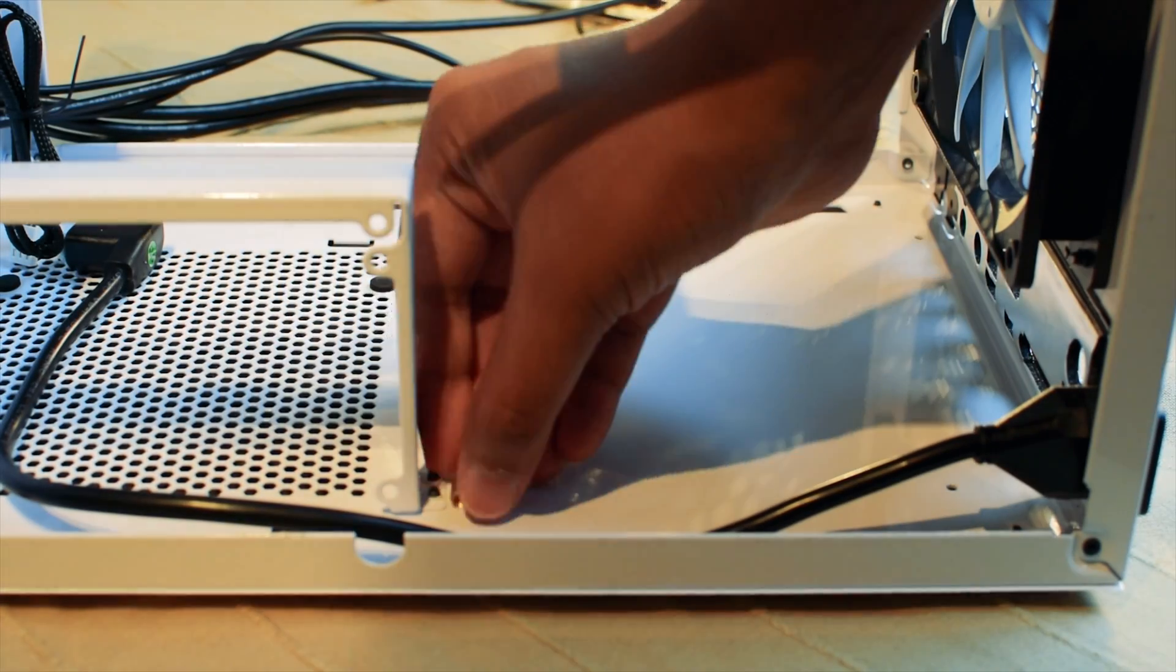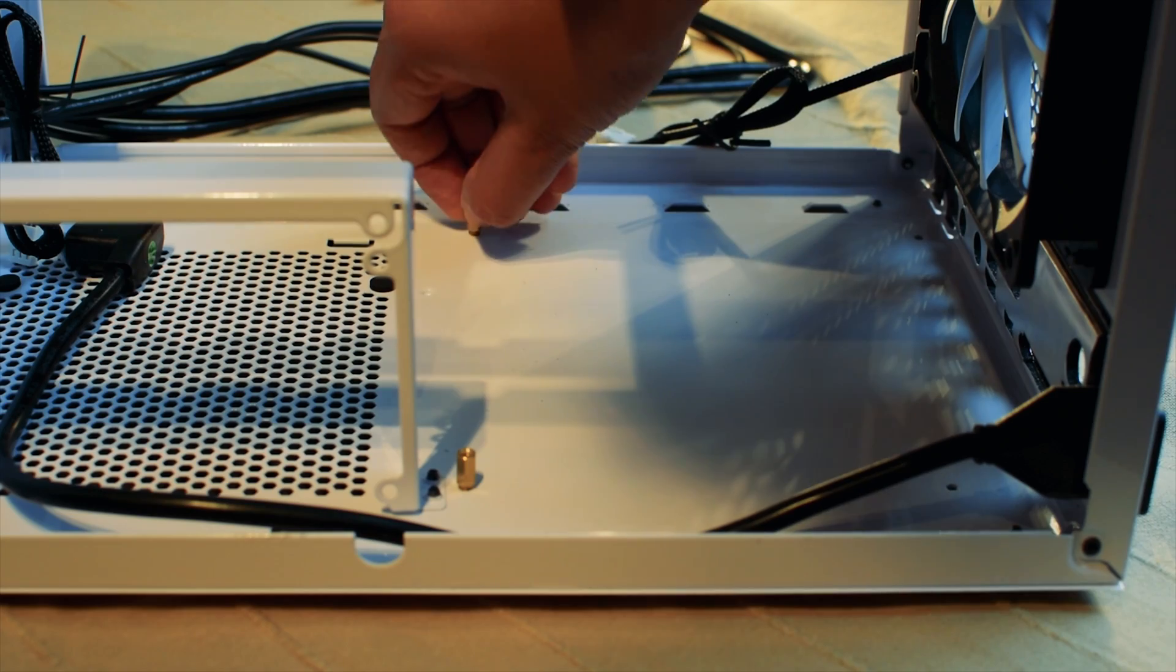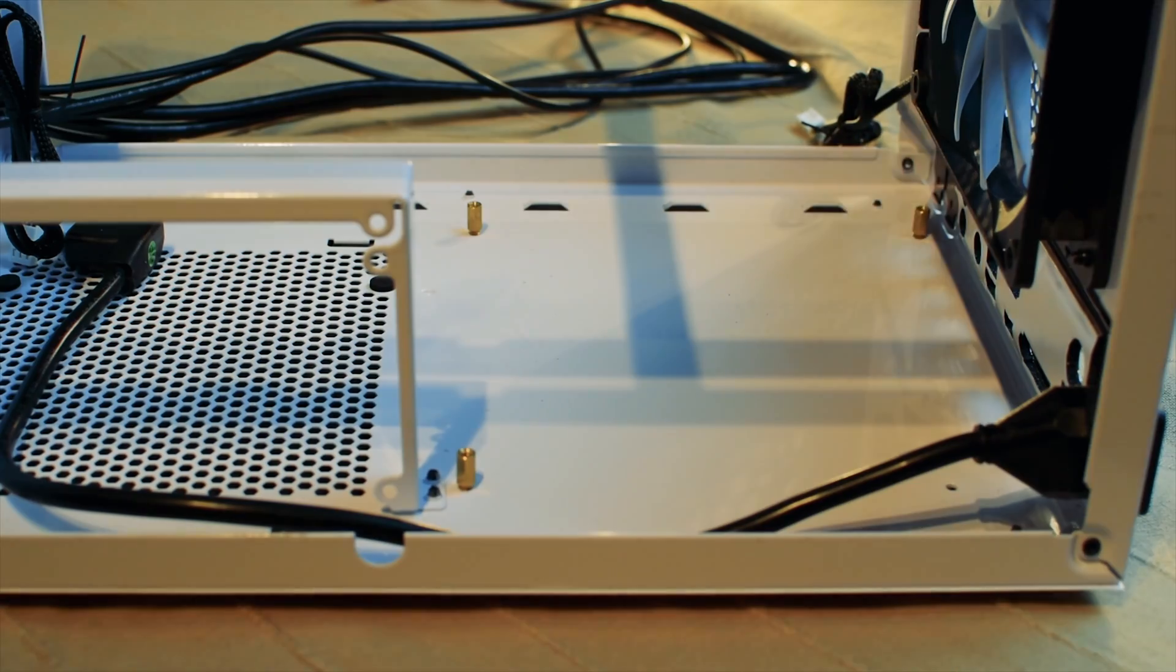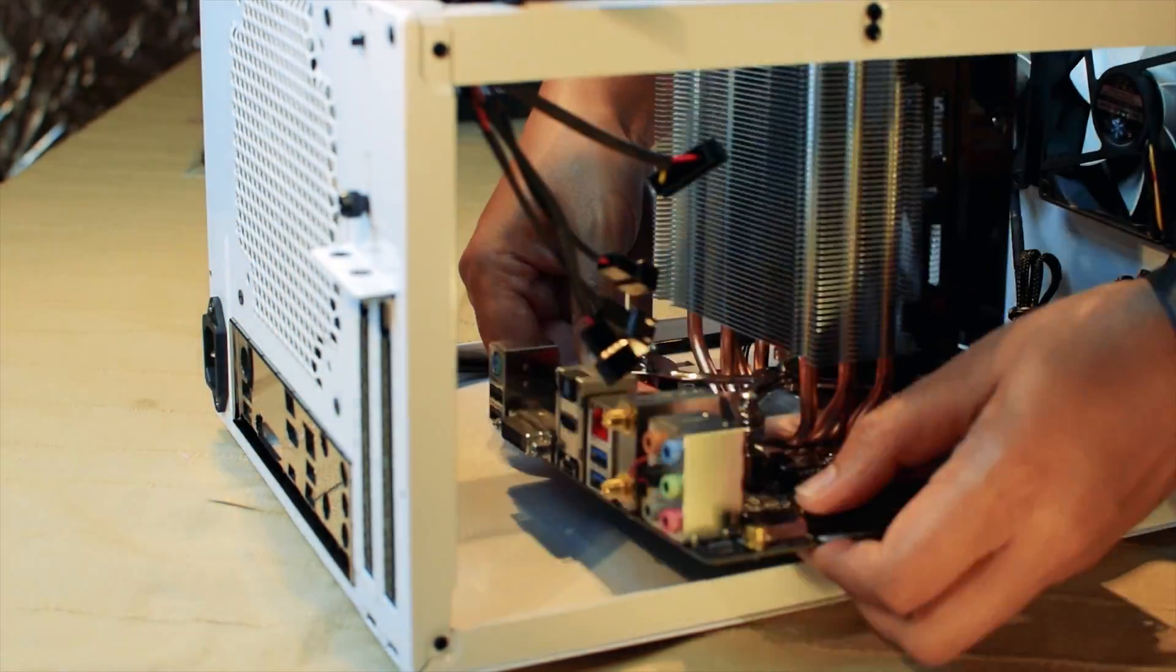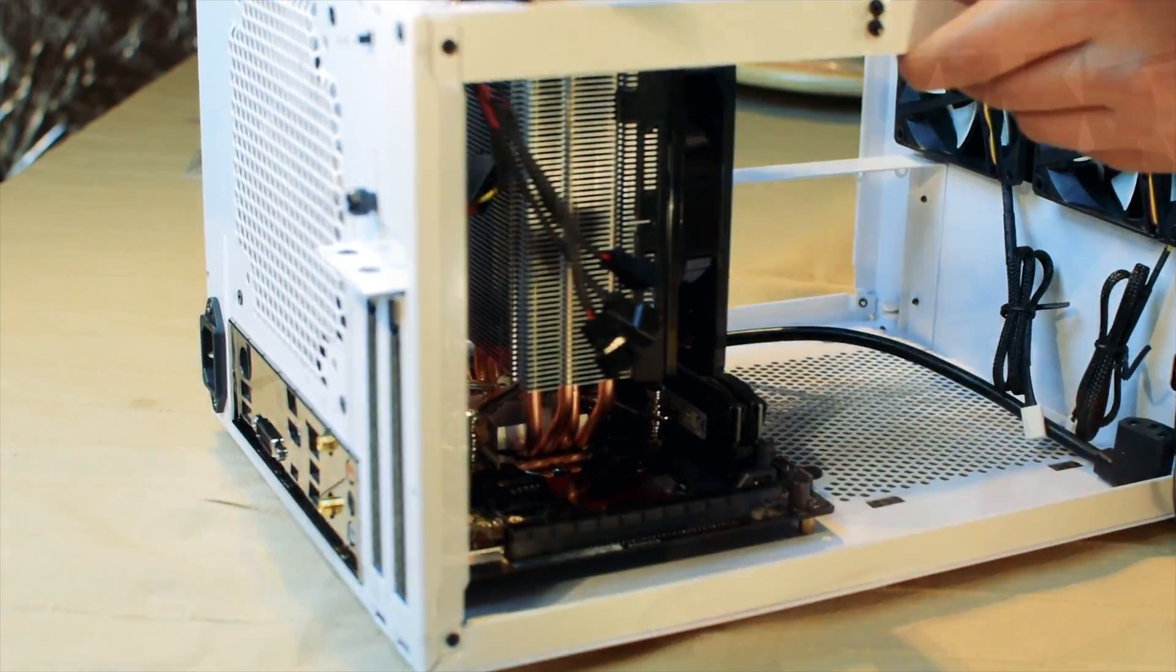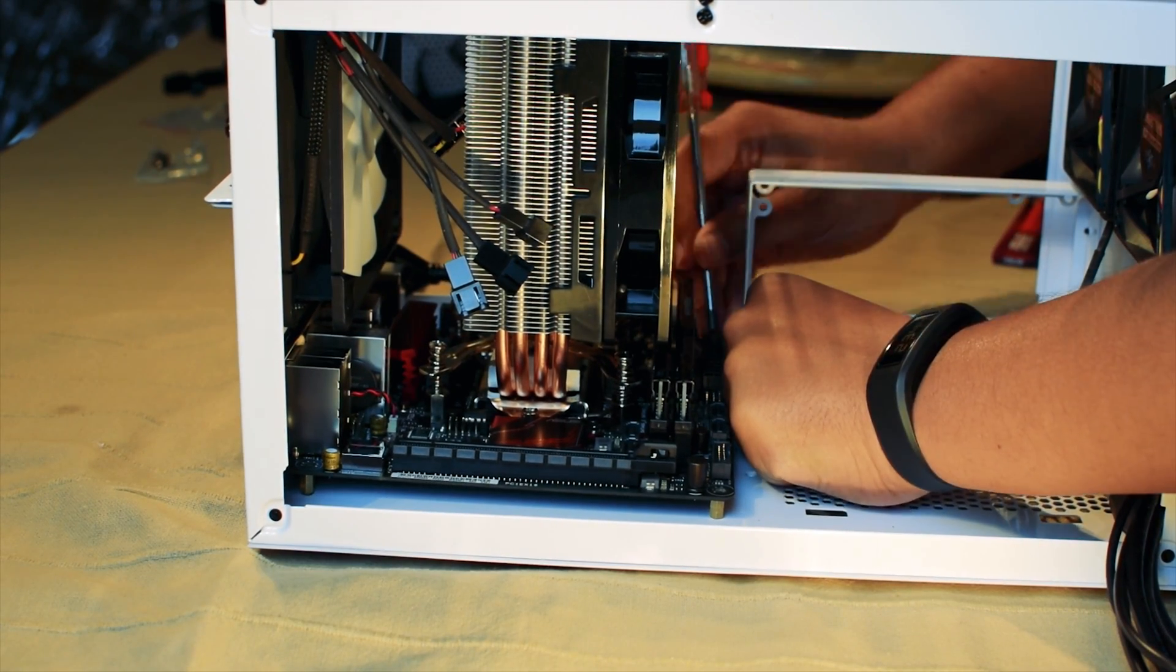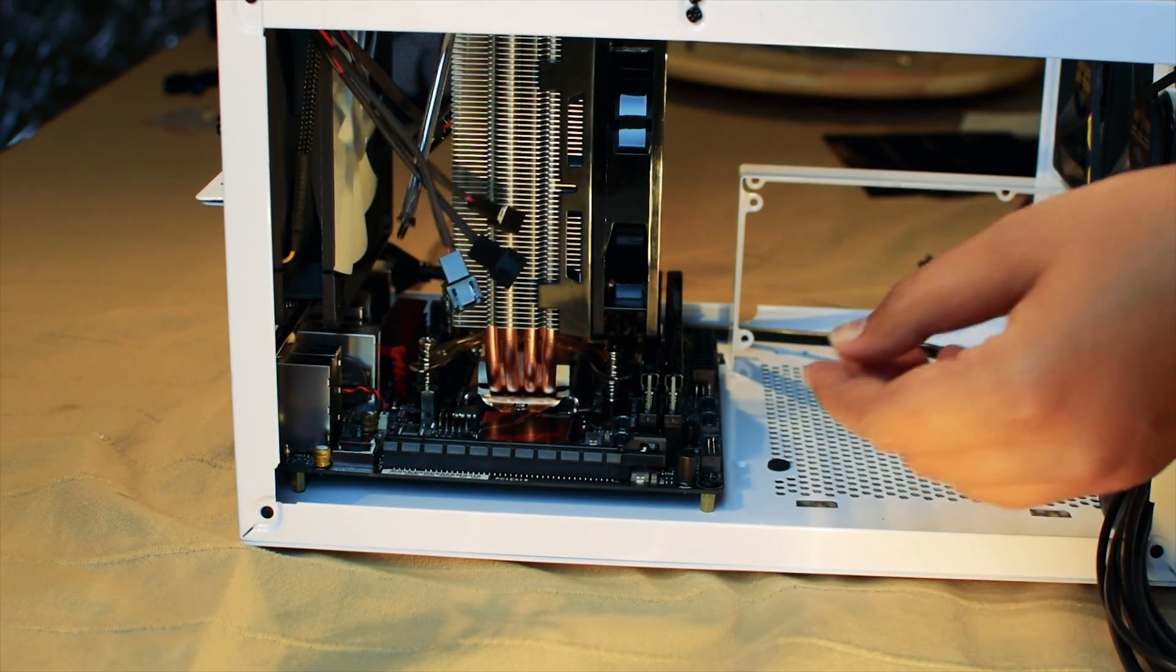Now install the motherboard mounting screws onto the case. Depending upon the type of motherboard that you have, the number of screws may vary. In this case, we have a mini-ITX motherboard so we require only 4 screws. Place the motherboard onto the mounting screws and fasten it with screws that are supplied either with your case or the motherboard. Make sure all the ports on the motherboard are correctly aligned with the back plate.